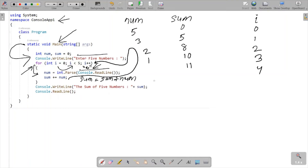Then i is incremented — i is now four. Four less than five, condition is true, so it goes inside. Console.ReadLine takes input from the keyboard. This time the input entered is four. Four is converted into an integer and stored into num — num value is now four. Sum equals sum plus num — eleven plus four equals fifteen. Then i is incremented to five. Five less than five — condition is false, so the loop exits.